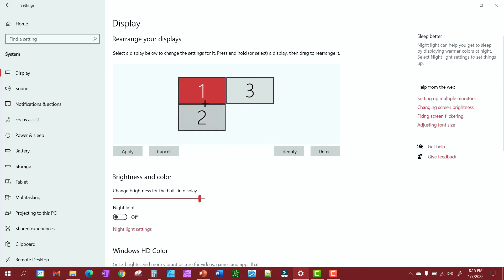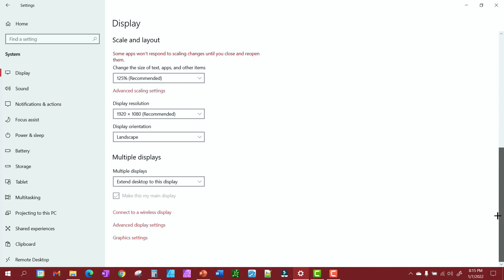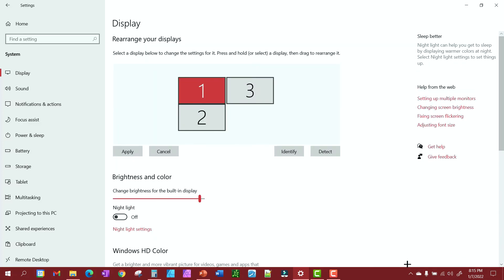Right now we have everything extended. We have the displays all extended. I can move my cursor across and I can put different things on each monitor. They're not all the same. Now look down here, this area right here, and what I'm about to show you.